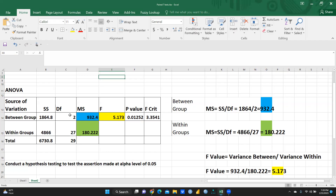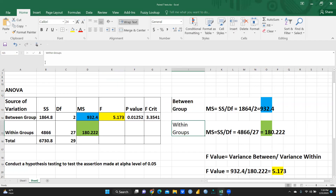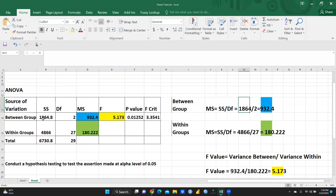So how have we reached this particular value? Between the group — you can see here — and within the group — between the group MS, how are we going to calculate. How have we reached this particular value, 932.4? So first of all, 1864.8 divided by 2.